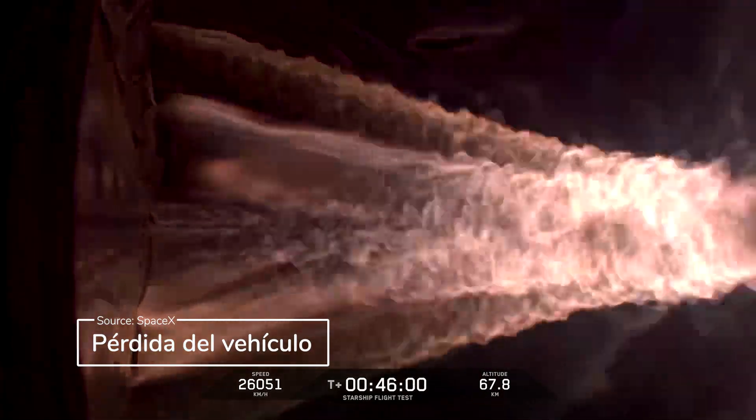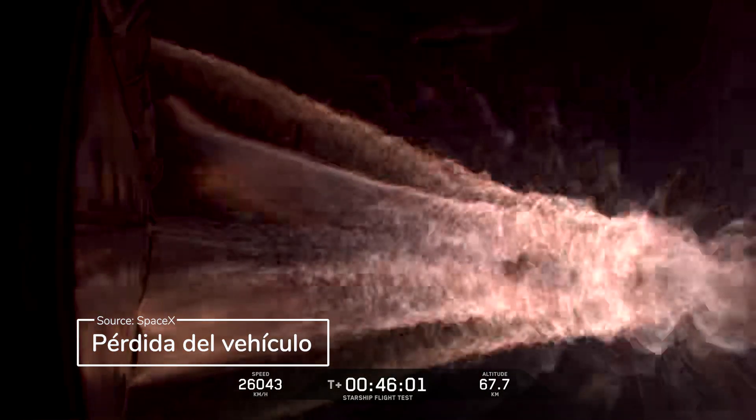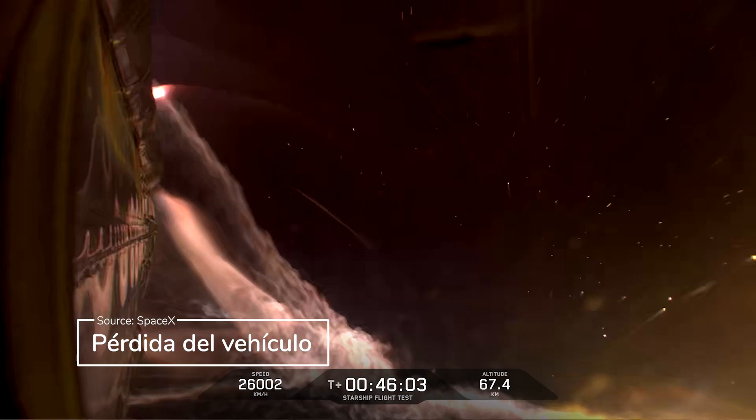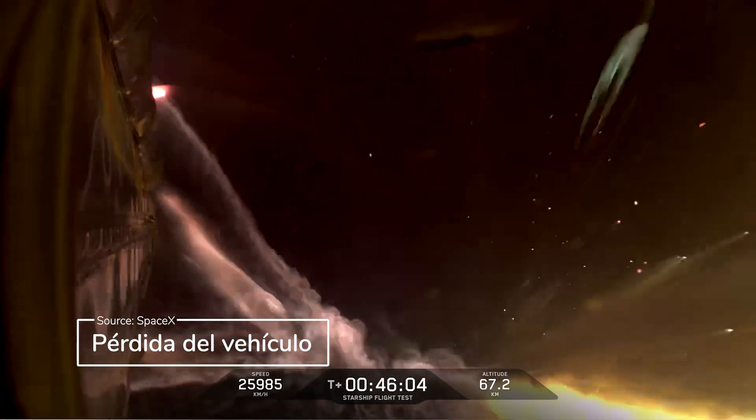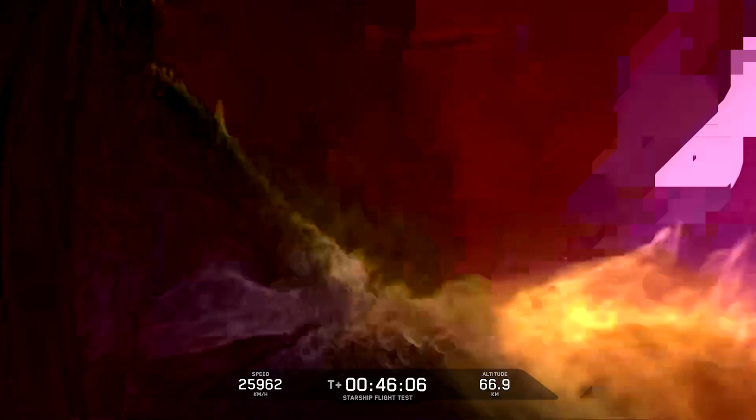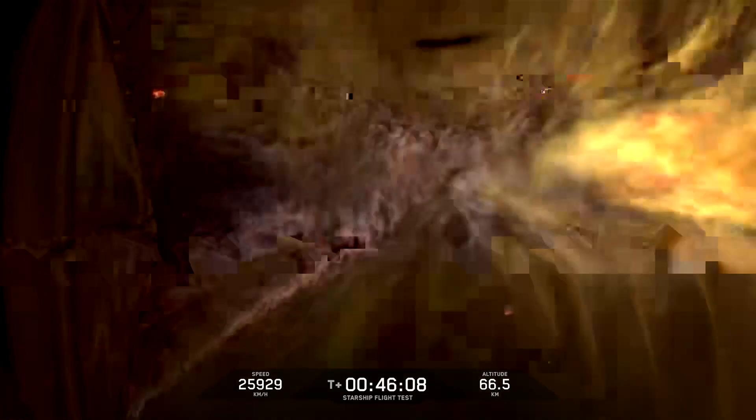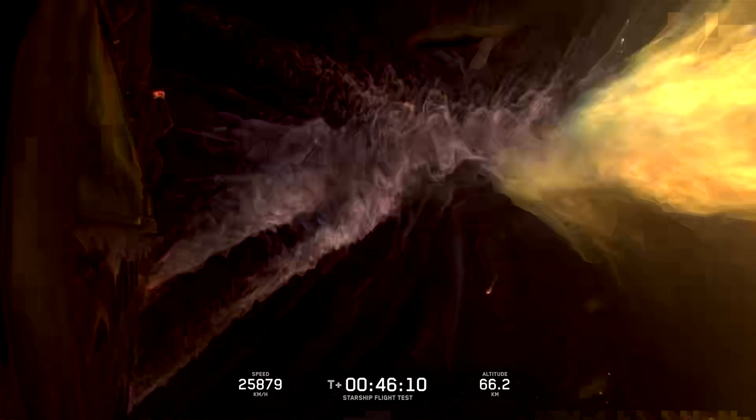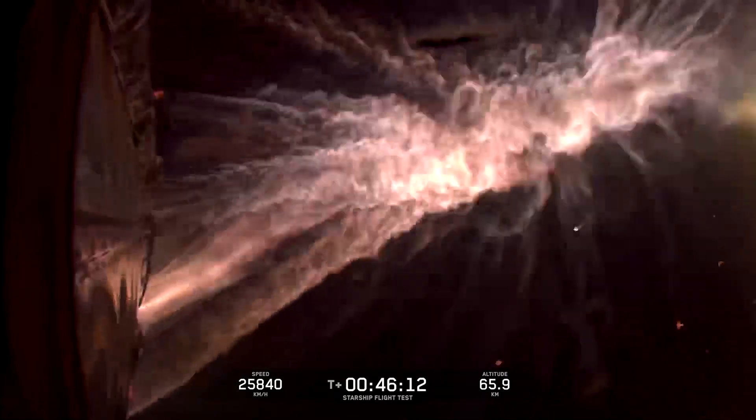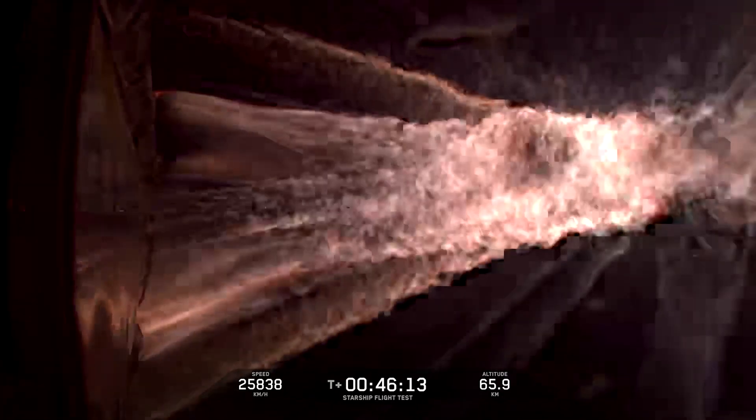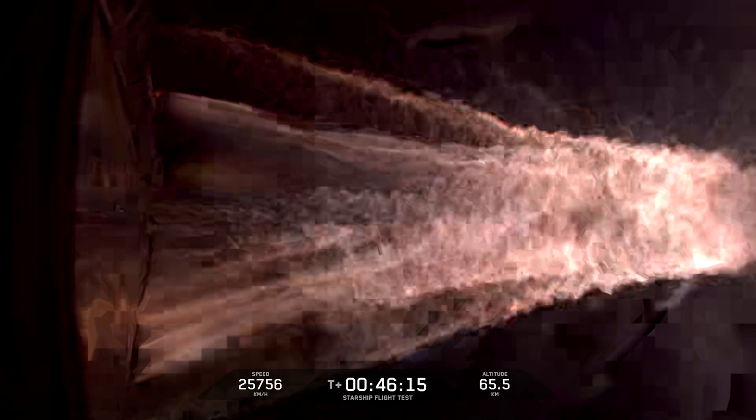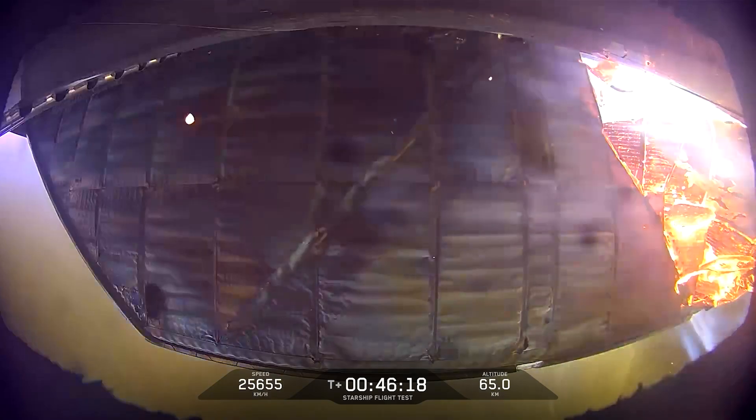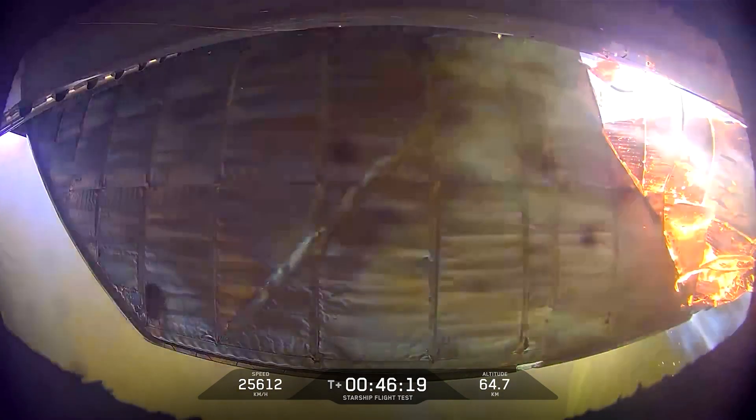We are at the phase where we would expect entry to start within the next minute or so. So we are entering uncontrolled. But again, we're entering into an airspace and a sea space that is cleared and monitored in advance of launch and before we get to this phase. And with the views that we are able to see, you are seeing a lot of that plasma build up.